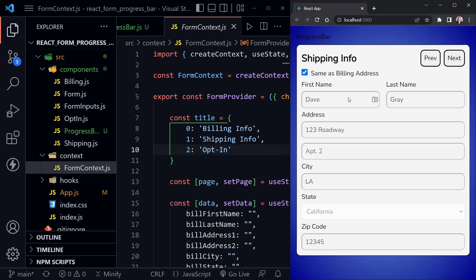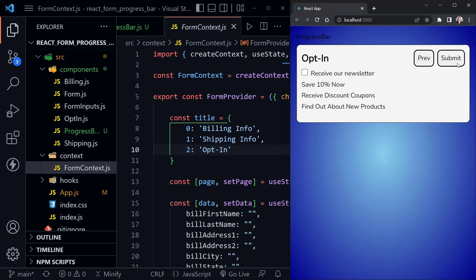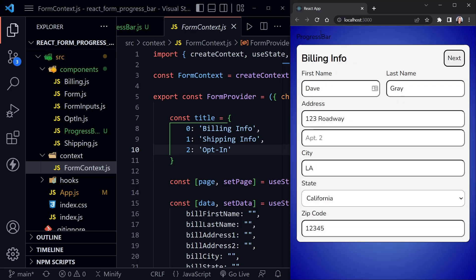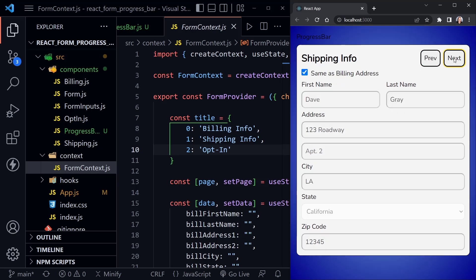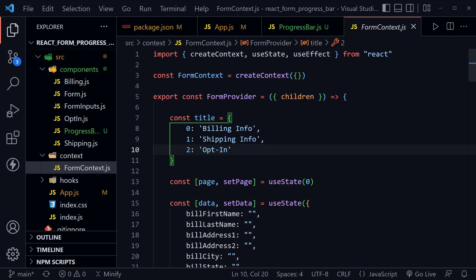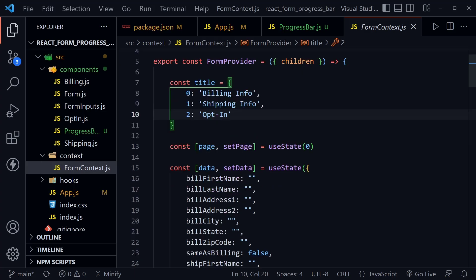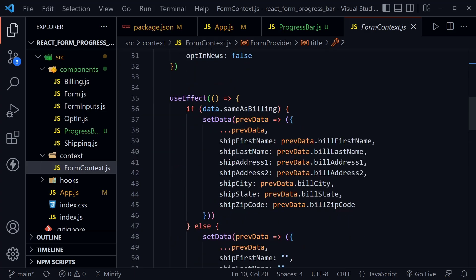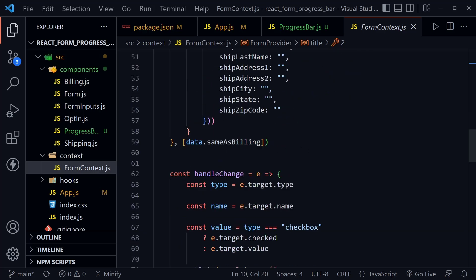This is the shipping info page. We can click 'same as billing address' and then go to the last page — the opt-in page before we would submit. Currently in the code, clicking submit just takes all the user information and displays it in the console. You could submit to whatever API you want, but that's not what this tutorial is about. We're working with the form and building this progress bar, showing progress across all three pages.